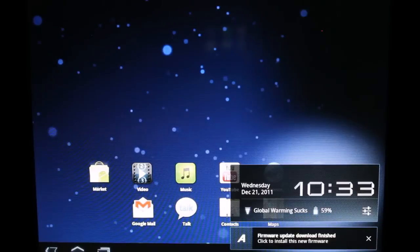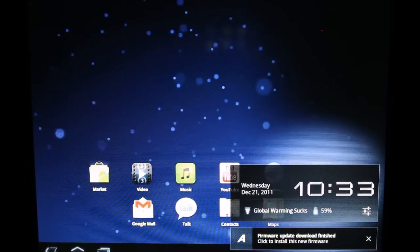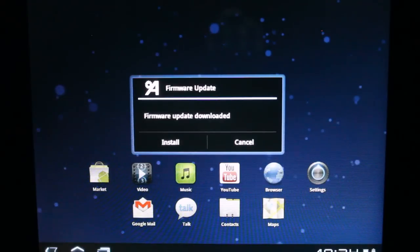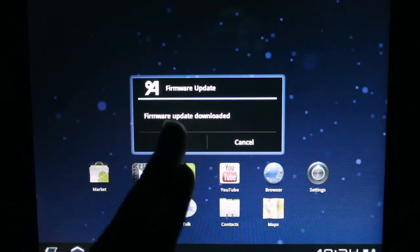All right, status. Click to install this new firmware. We have the option to install or cancel. Go ahead and install.